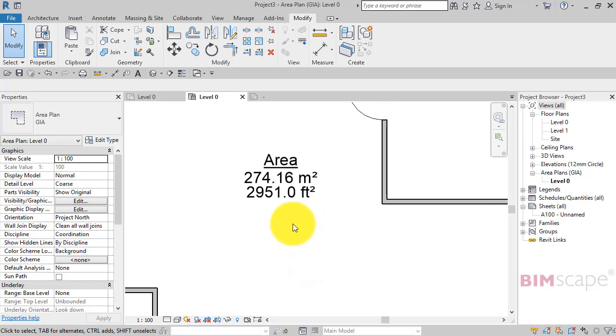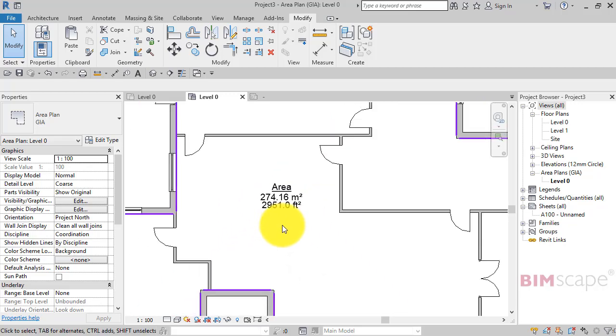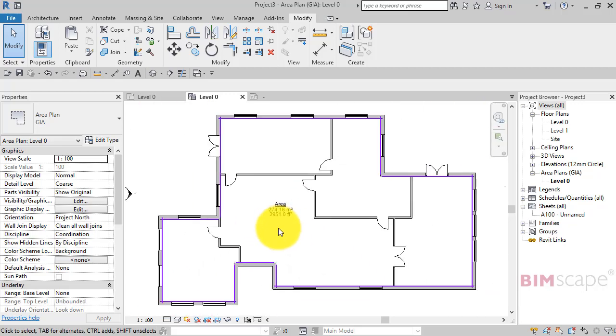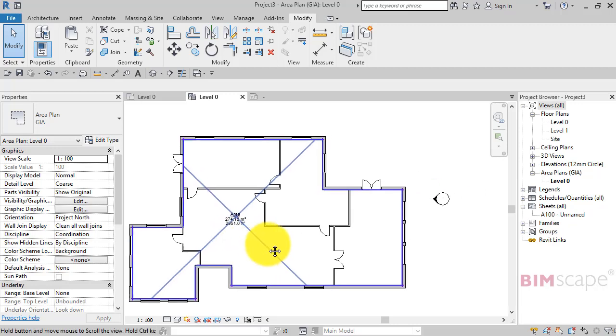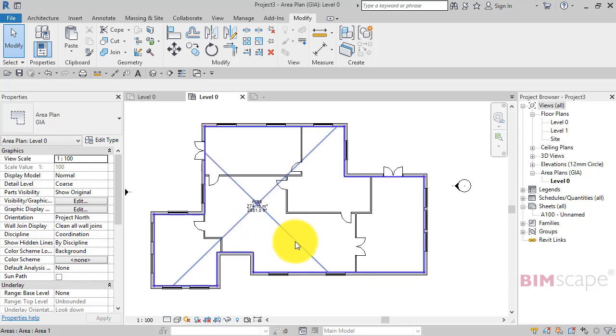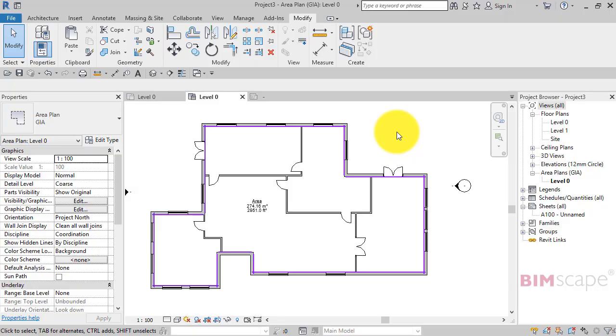So we've got the square meters and square footage. Zoom back out and that is our completed gross internal floor area.